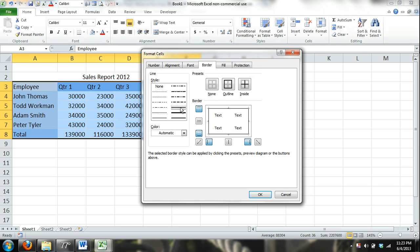I can choose the style of my line here: dotted, solid, how big, double line, anything I want it to be.